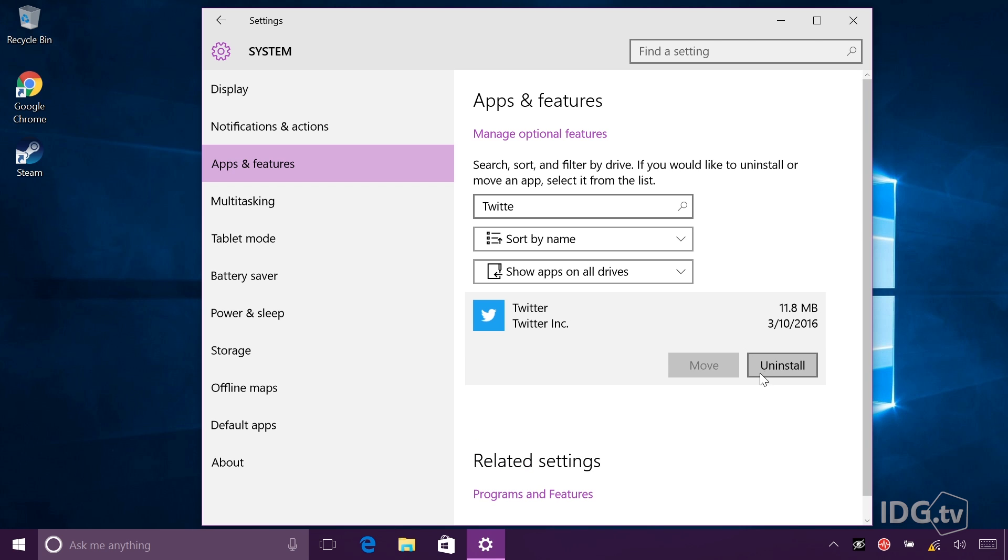I select that application, and here's the uninstall button. Once I click that, I'll go through the wizard to uninstall it. The nice thing about having these two uninstall options is that one of them is just a quick and easy way to get rid of a program you don't need anymore, and the other one gives you more granularity so you can manage your applications better.